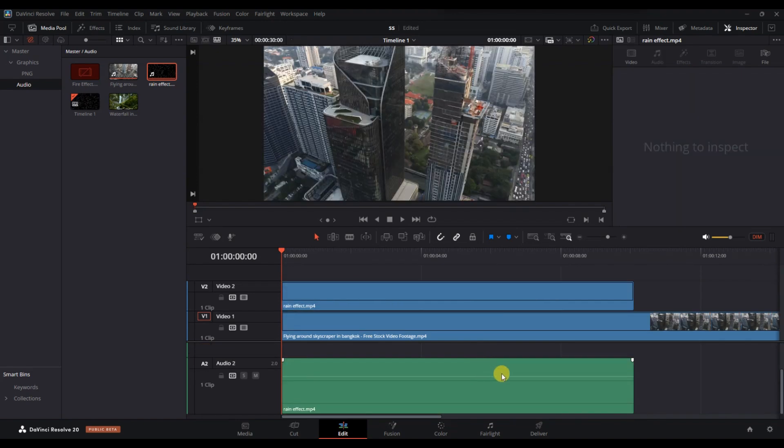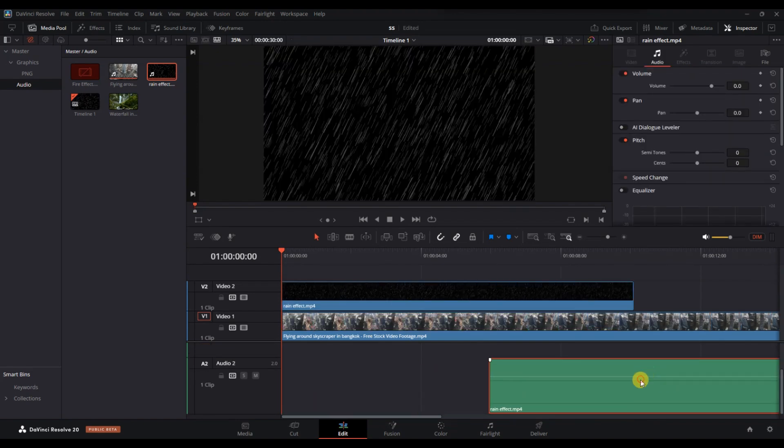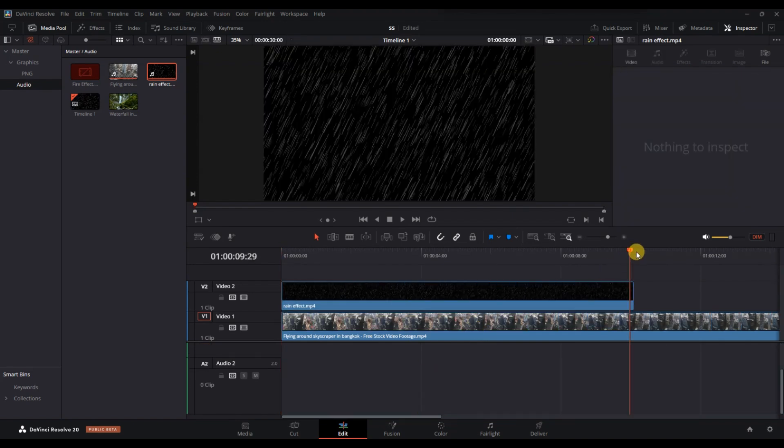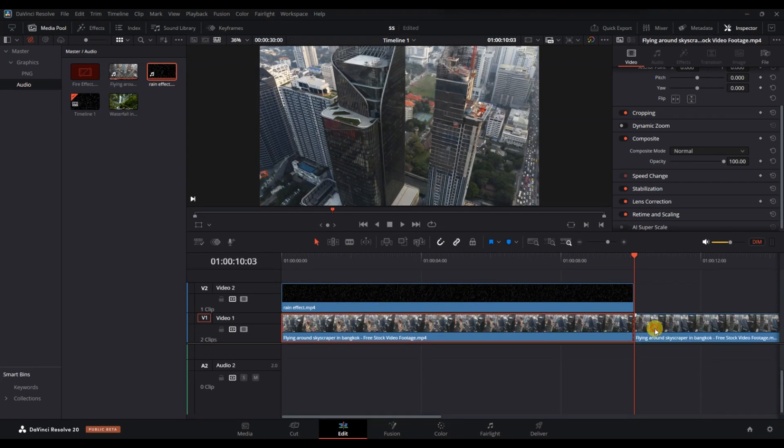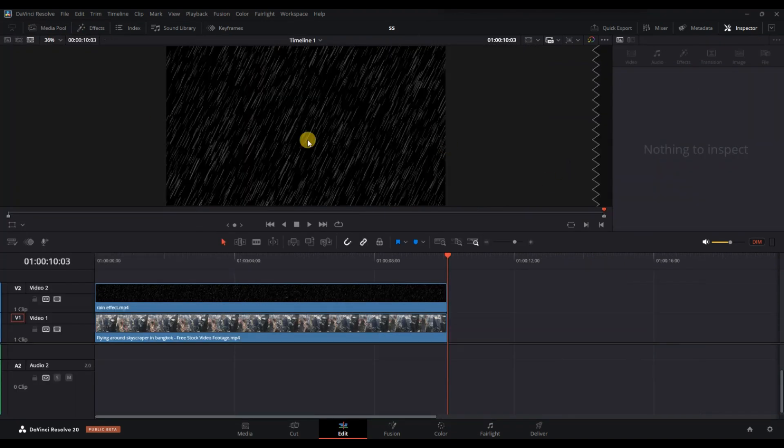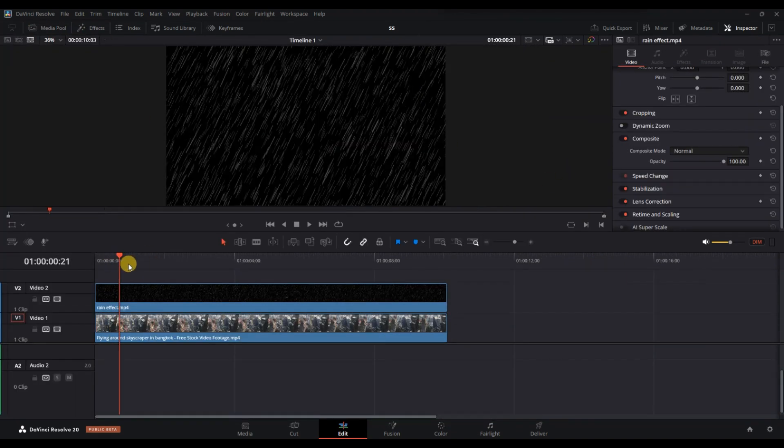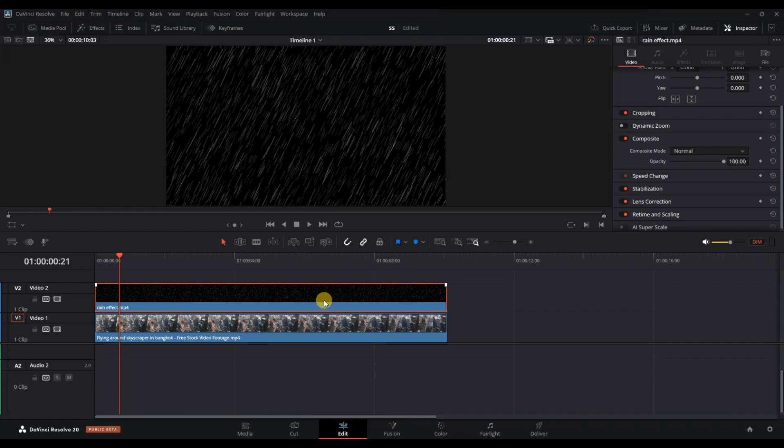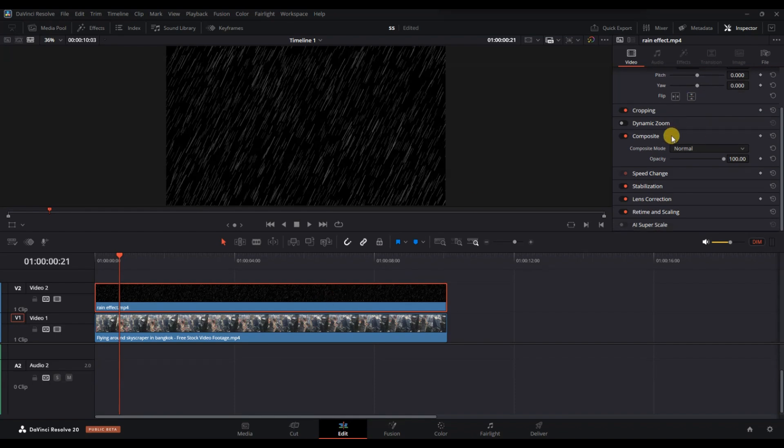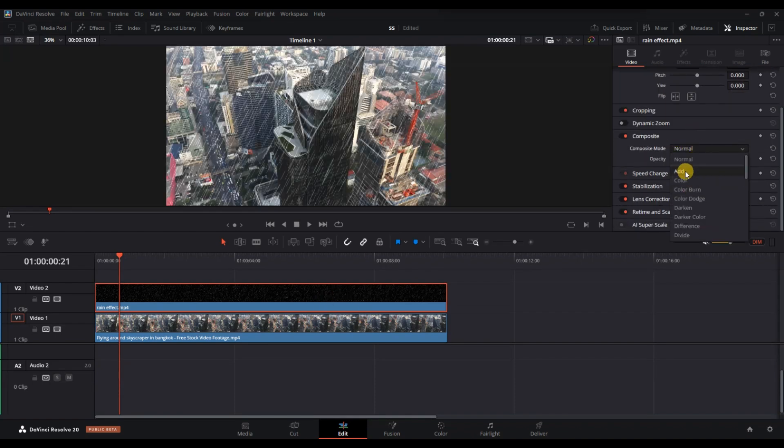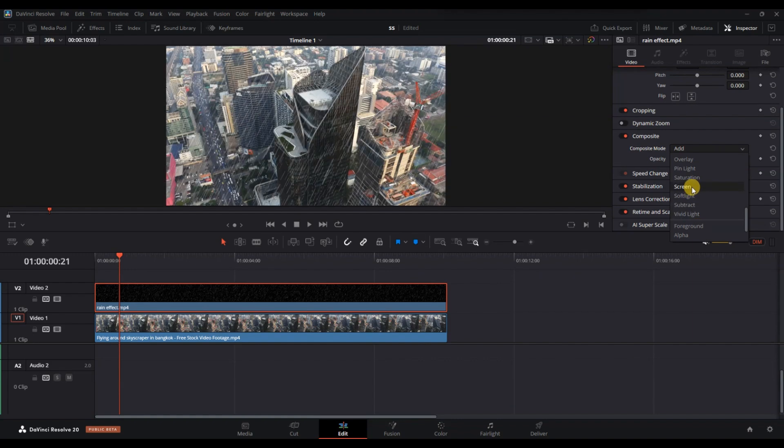Select the overlay clip, go to the inspector panel on the top right and find the composite mode option. Change it from normal to either screen or add. This will remove the black background and blend the rain effect over your video naturally.